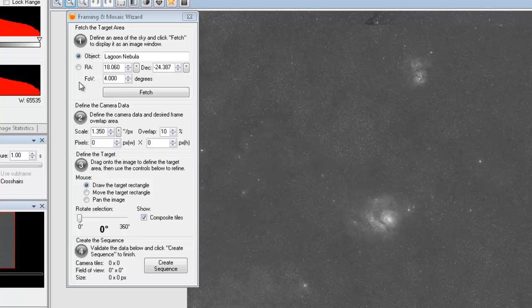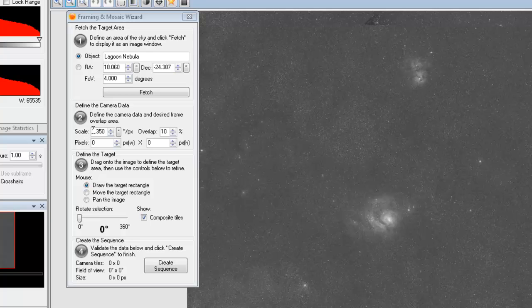So now that we've fetched the object, let's go ahead and move on to step two. This is just defining some camera information. If you already have this saved with the camera data in the camera control panel, then you're good to go. This is just a blank run for me so I'm going to go ahead and enter the information for my QHY 9.